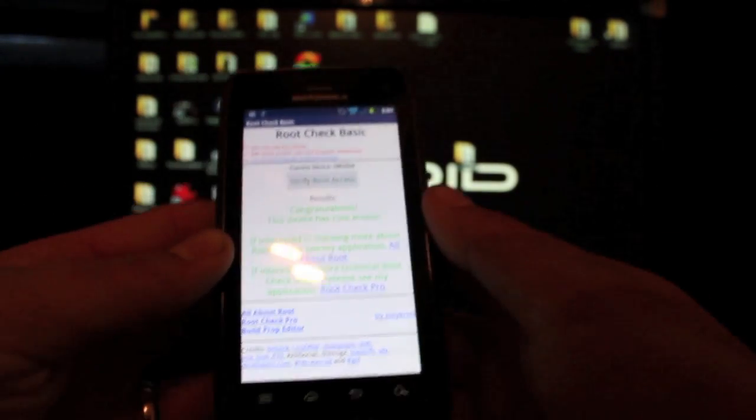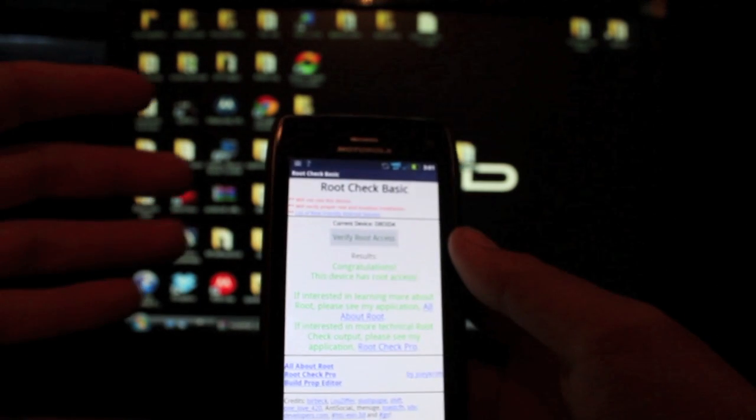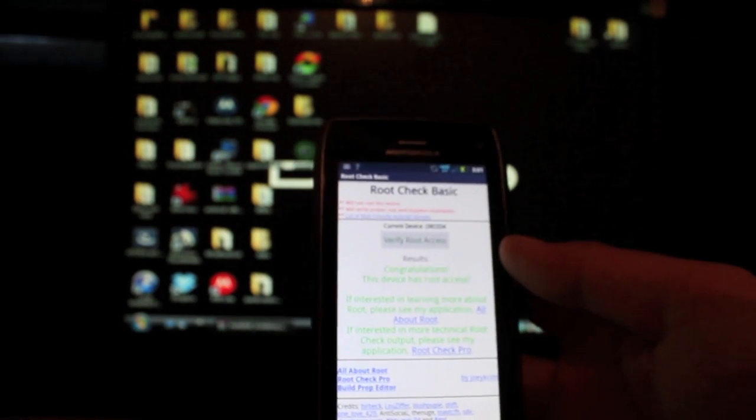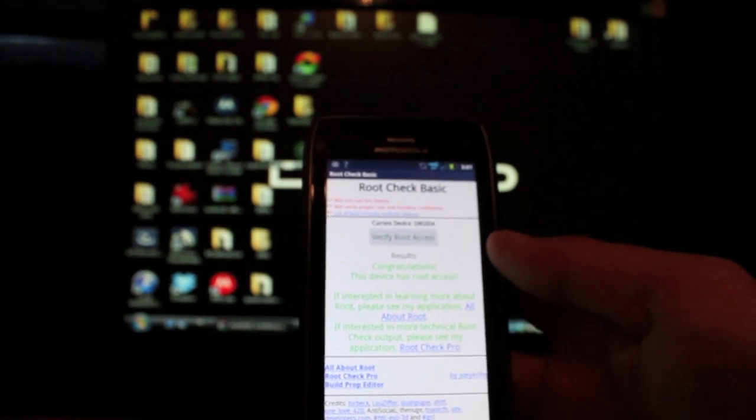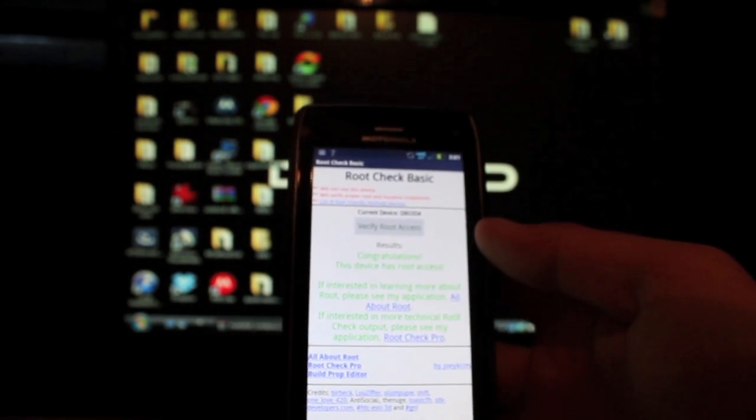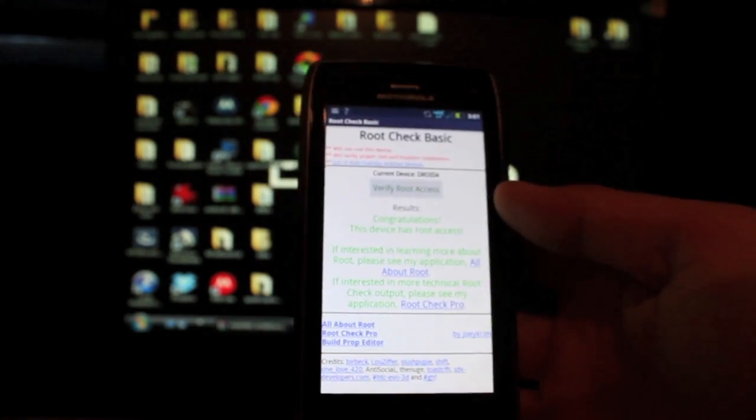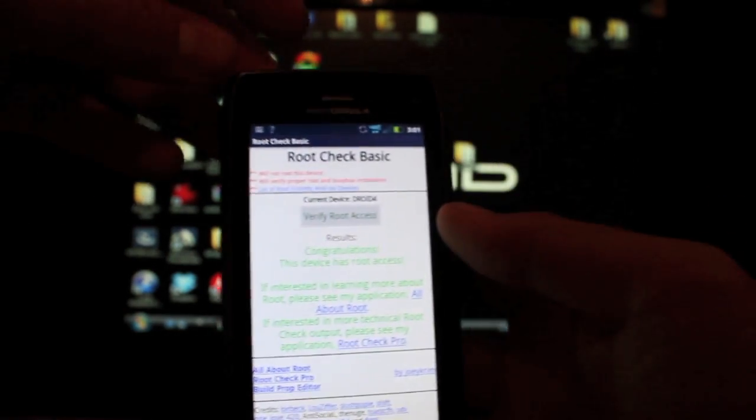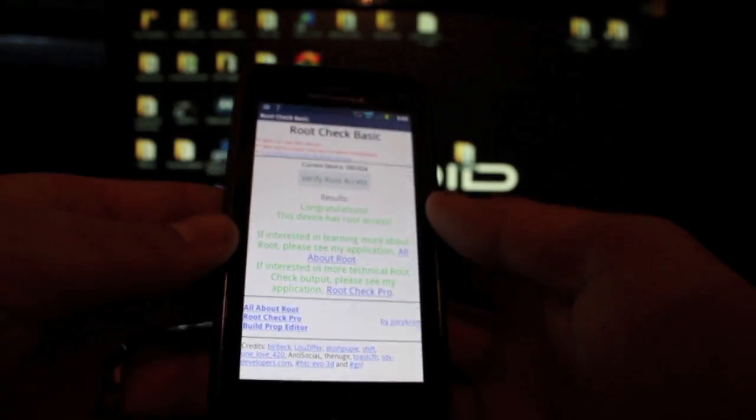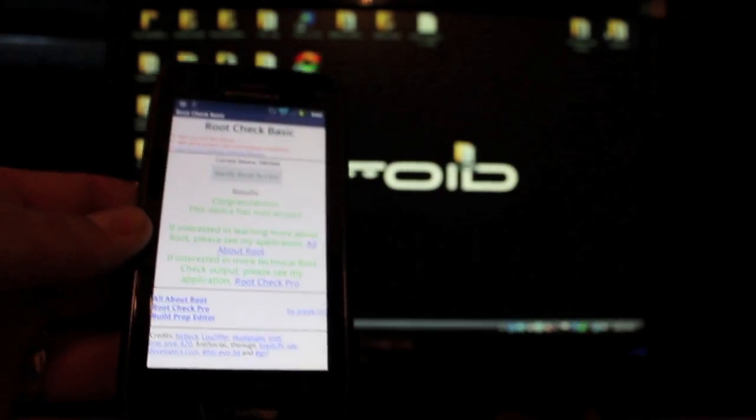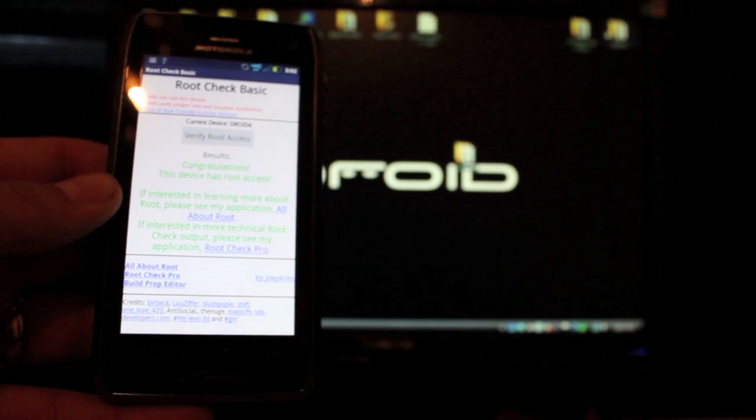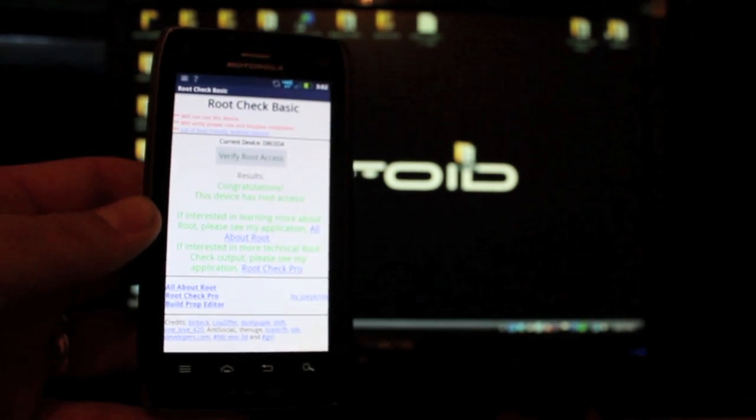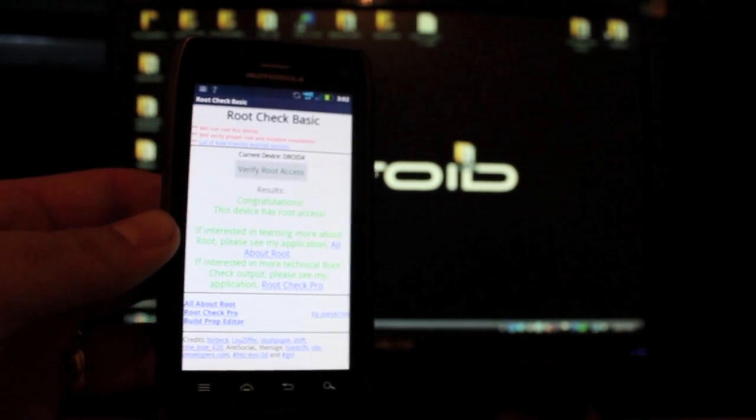So guys, just in one simple click, you are rooted on your Droid 4. Thanks to Dan Rosenberg. And if you like this video, make sure to give it a thumbs up. Subscribe to the channel. You can check out droidforums.net for all the latest in Android news. Also, be sure to follow me on Twitter at droidmonerx. Thanks guys for watching.